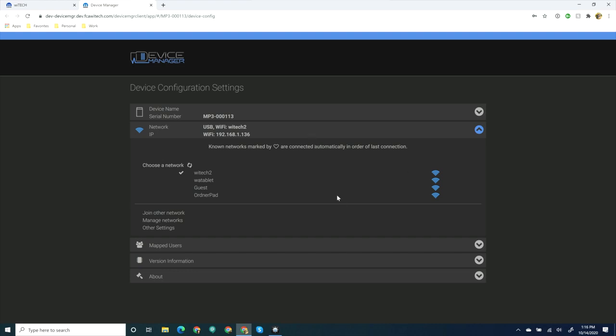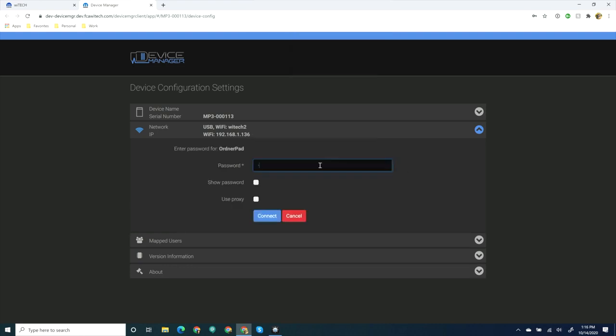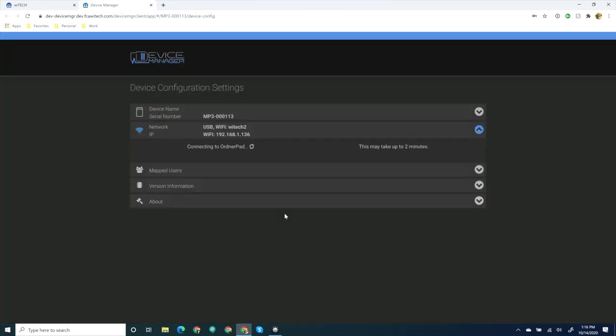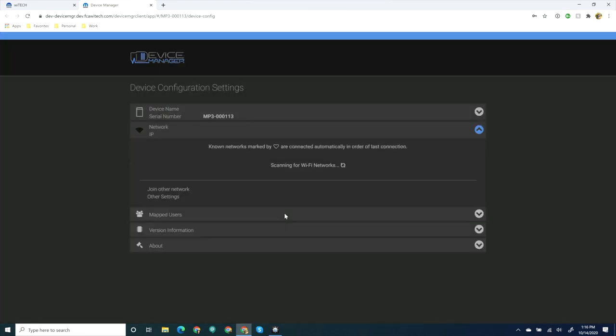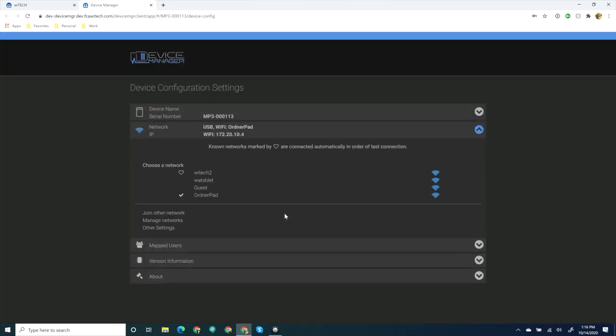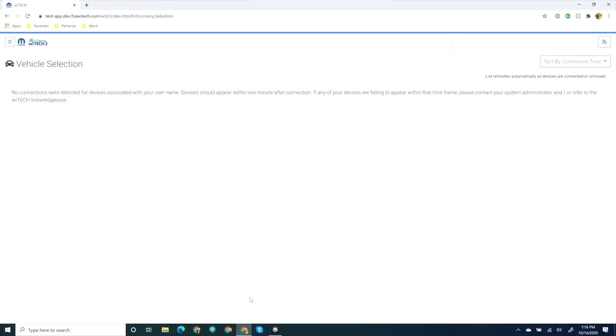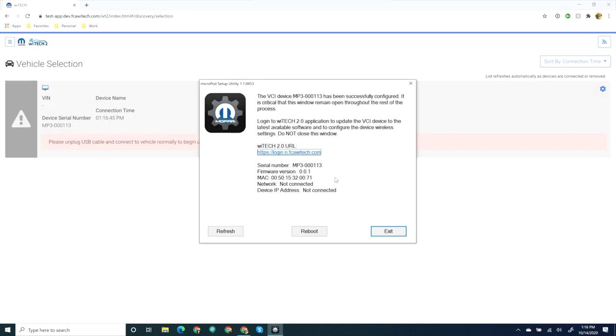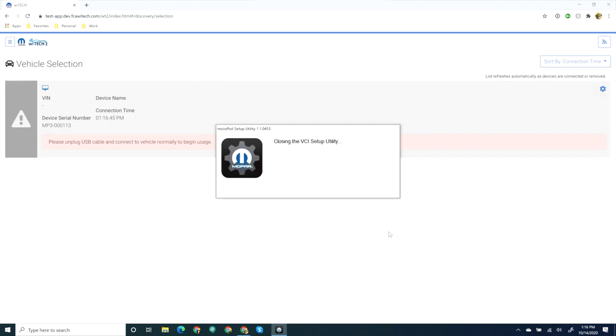If desired, you can configure additional Wi-Fi networks such as hotspots at this time. When all desired networks have been configured, close the Device Manager tab, then close the VCI Setup Utility. This removes the computer's shared internet connection with the VCI.